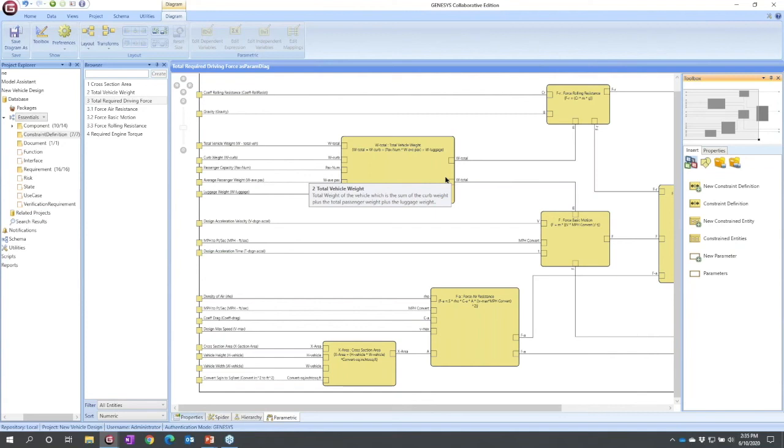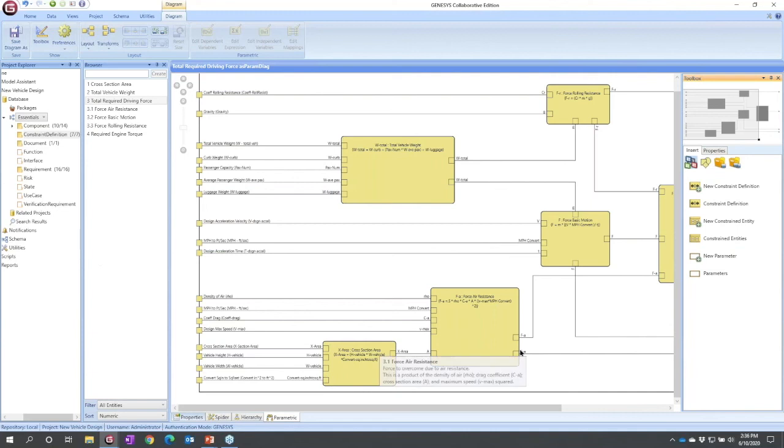Genesis itself does not solve these. We however expose them to other solvers. At a simplistic level it would go to something like Matlab if it was just a mathematical solver. At a more advanced level if you were connecting multiple existing models we would go to something like Phoenix Model Center.